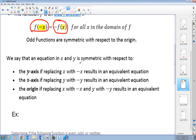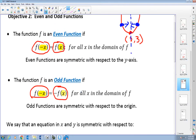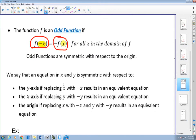The equation is symmetric with respect to the origin — the odd function — if we replace x with negative x and y with negative y and get an equivalent equation. So if I replace negative x for x and my y-value has an opposite sign — same numerical value but opposite sign — the function is odd, symmetric with respect to the origin.